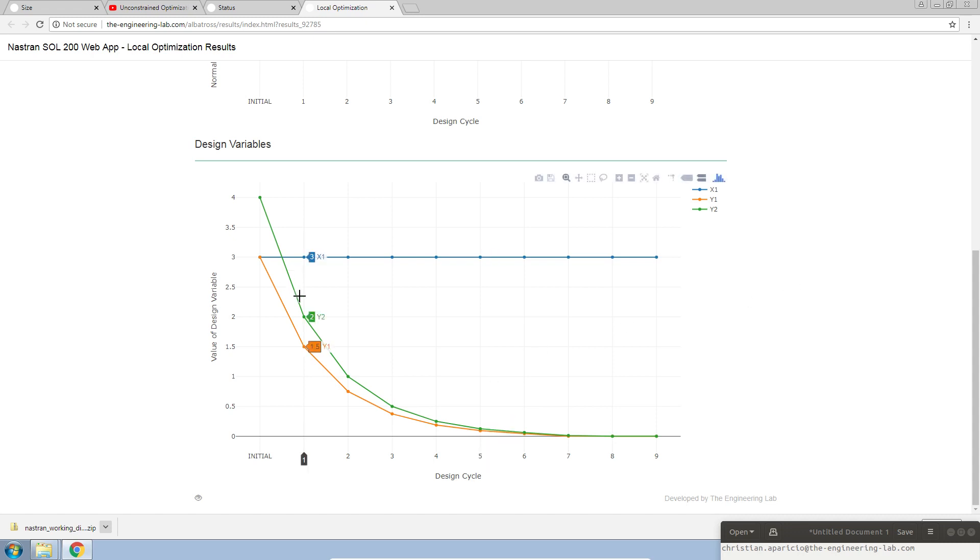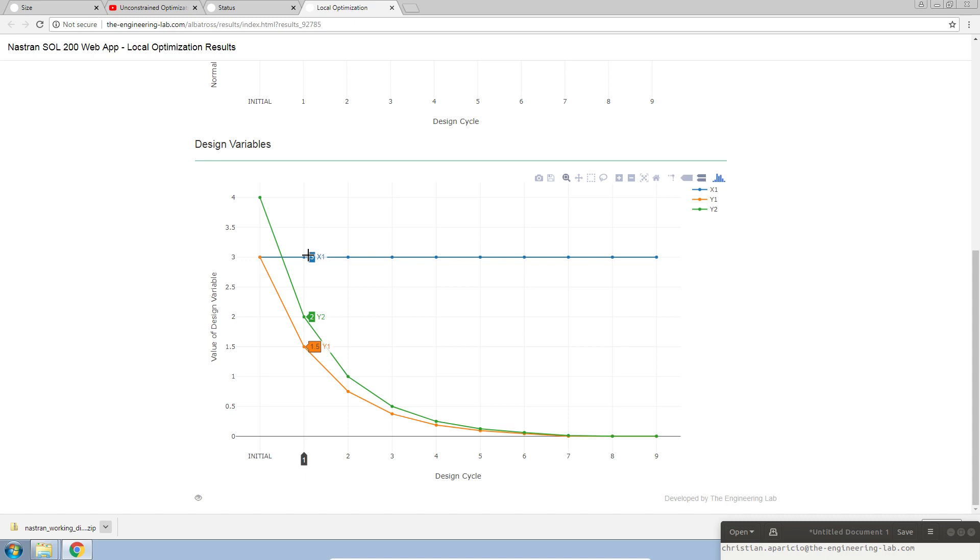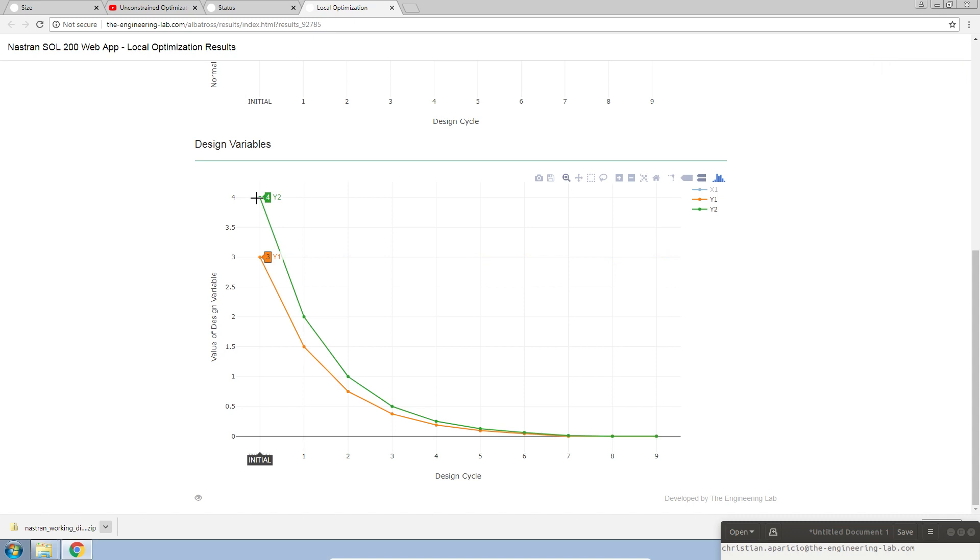Remember that the objective function was in terms of Y1 and Y2. So it is expected that those two variables would see some sort of change, and that's because the sensitivity is actually non-zero. X1, on the other hand, since that variable is not related to the objective, there's no sensitivity. Hence, there's no change in the X1 design variable. Let's turn off X1.